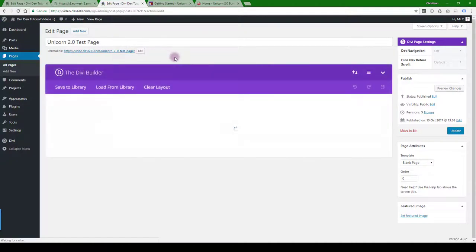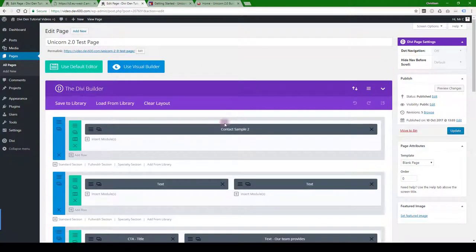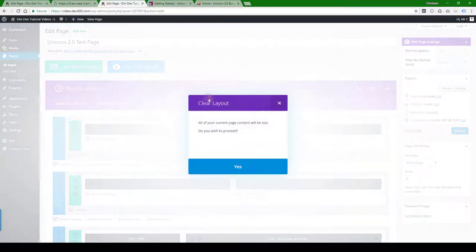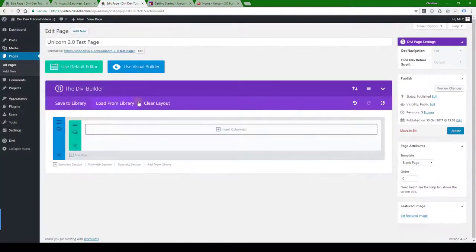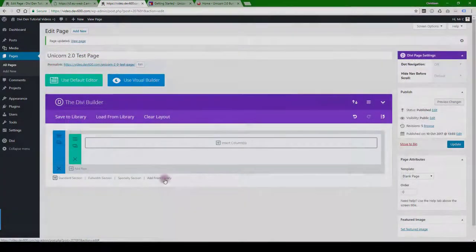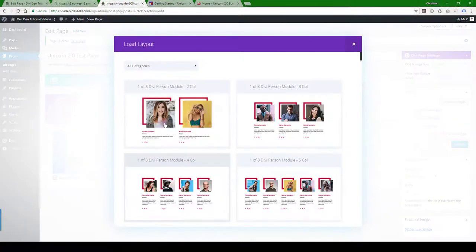Let's edit this one quickly again and I'll show you how else it can be done. Clear the layout. Yes.